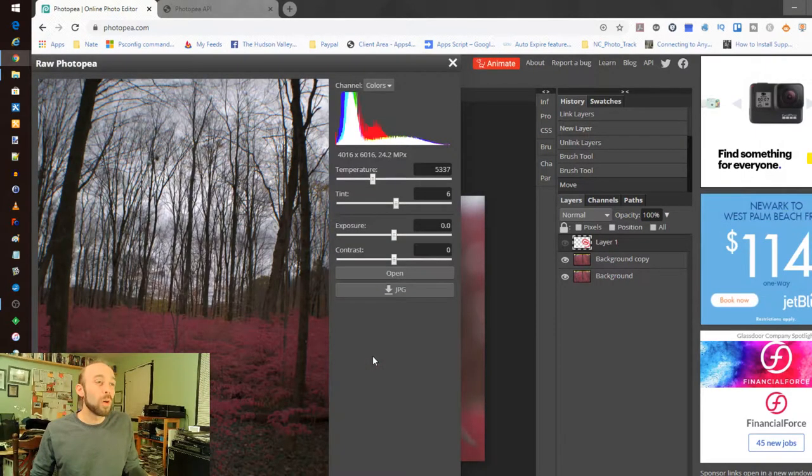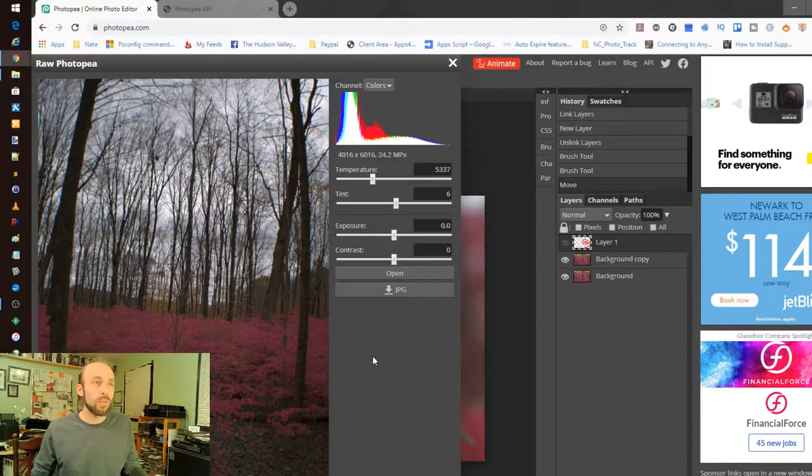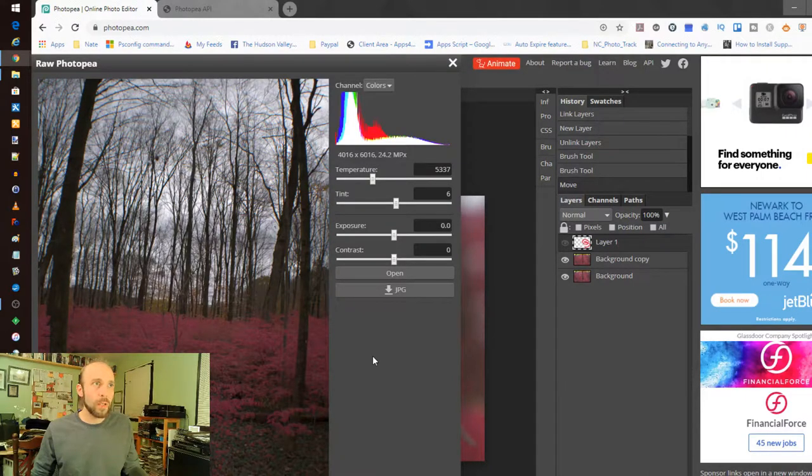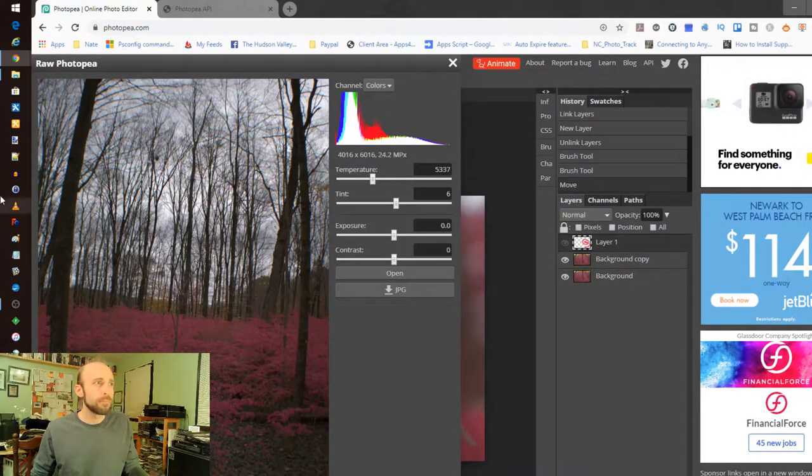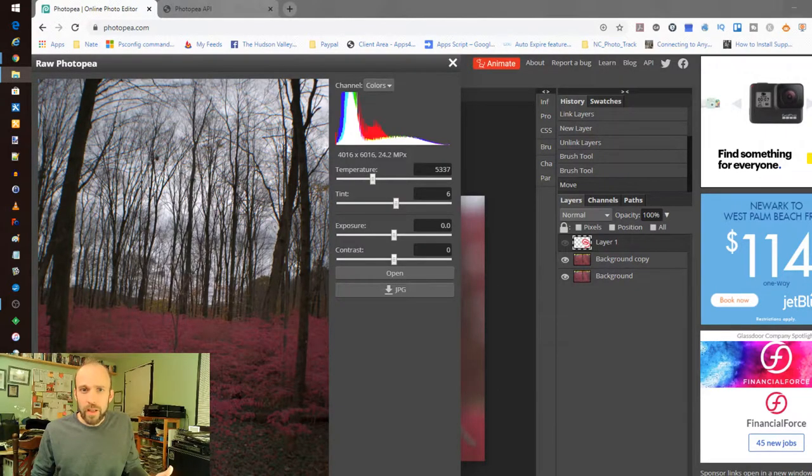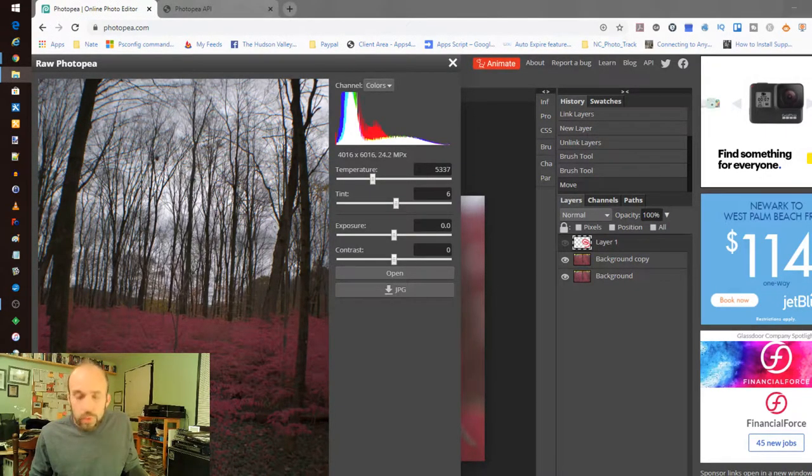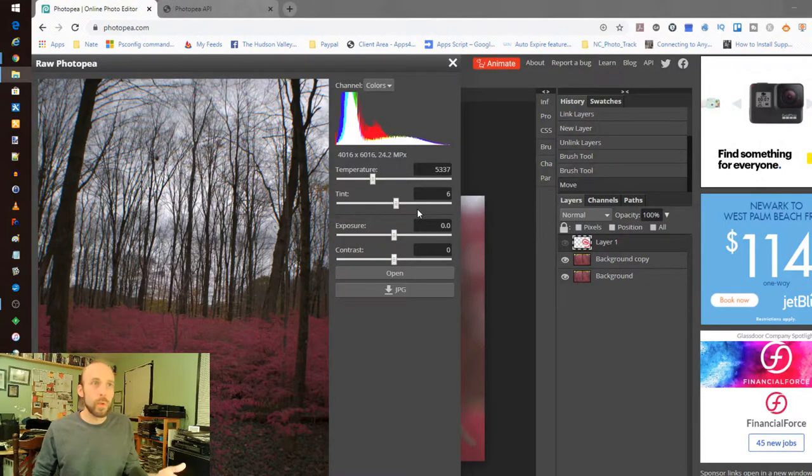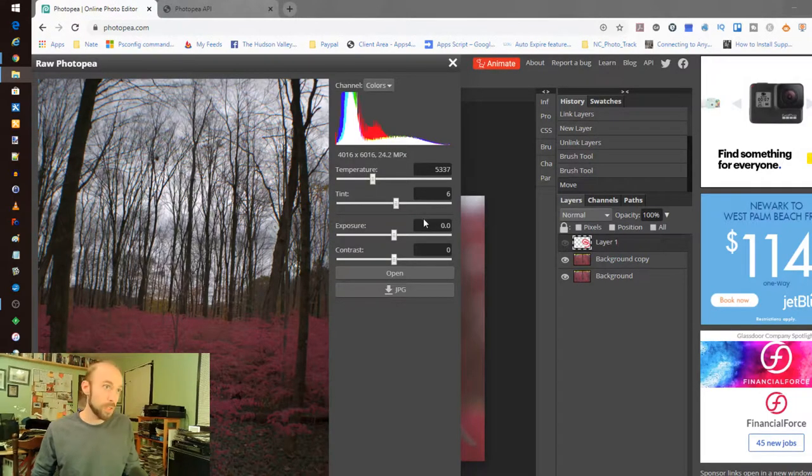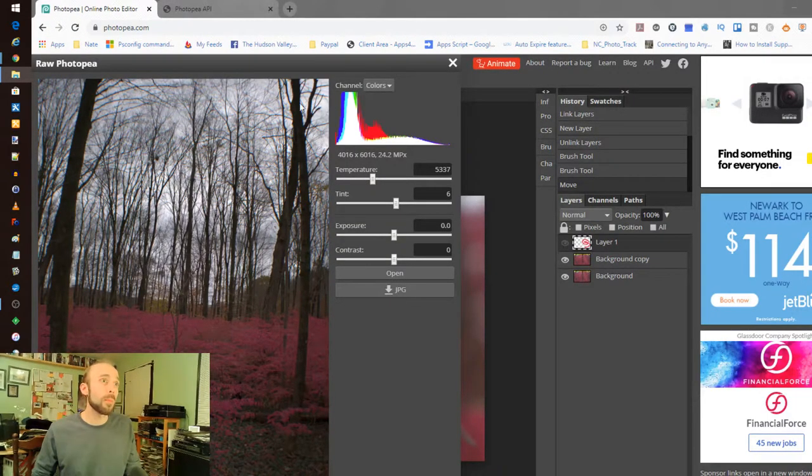That was about 21 megs, 22 megs almost. So that was really quick to see that come up.